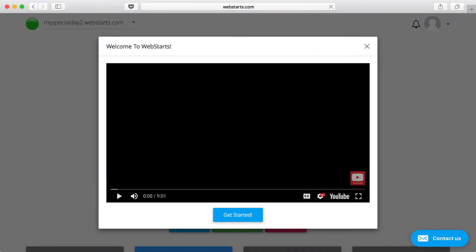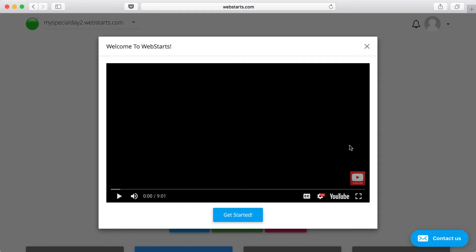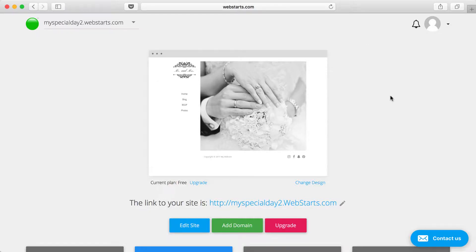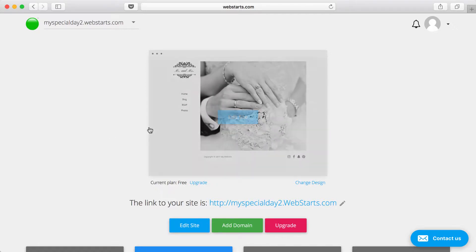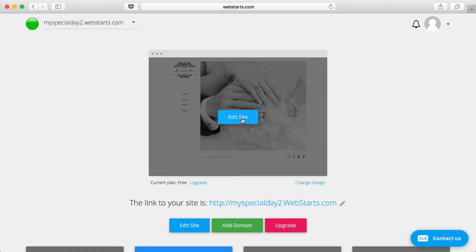When you first log into the dashboard, you're going to see this video pop up. I recommend you take a few moments to watch this video. It shows you all about how to edit your pages and get around in WebStarts. I'm going to close that out because I'm already familiar with it. I'm ready to begin editing the pages of my site, so I hover over the thumbnail of my website and I click Edit Site.